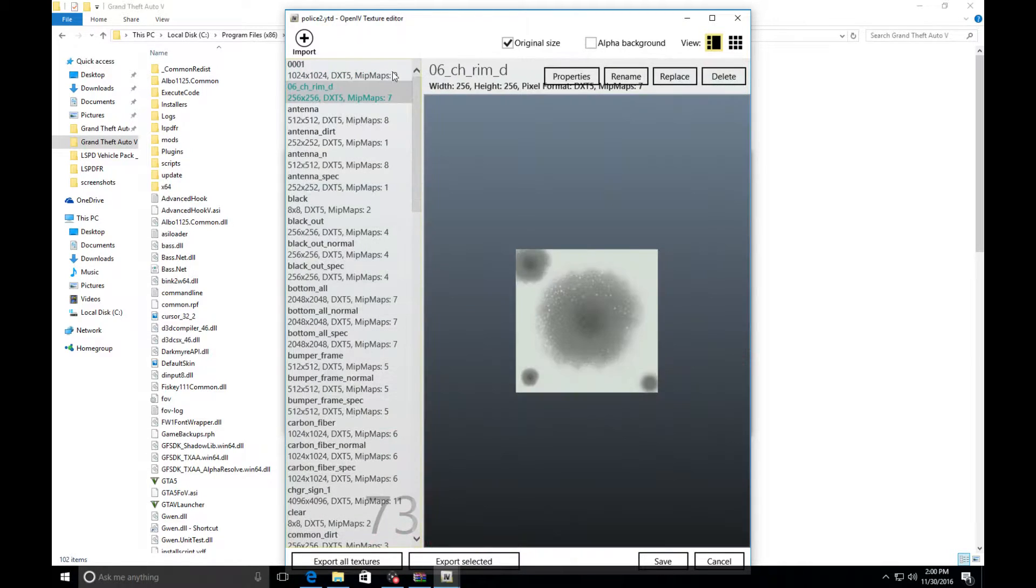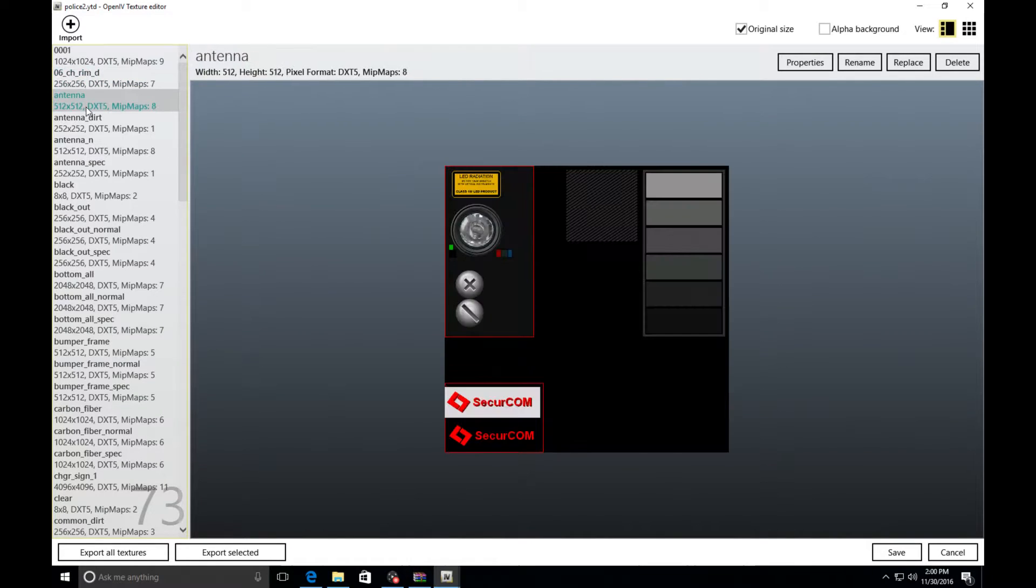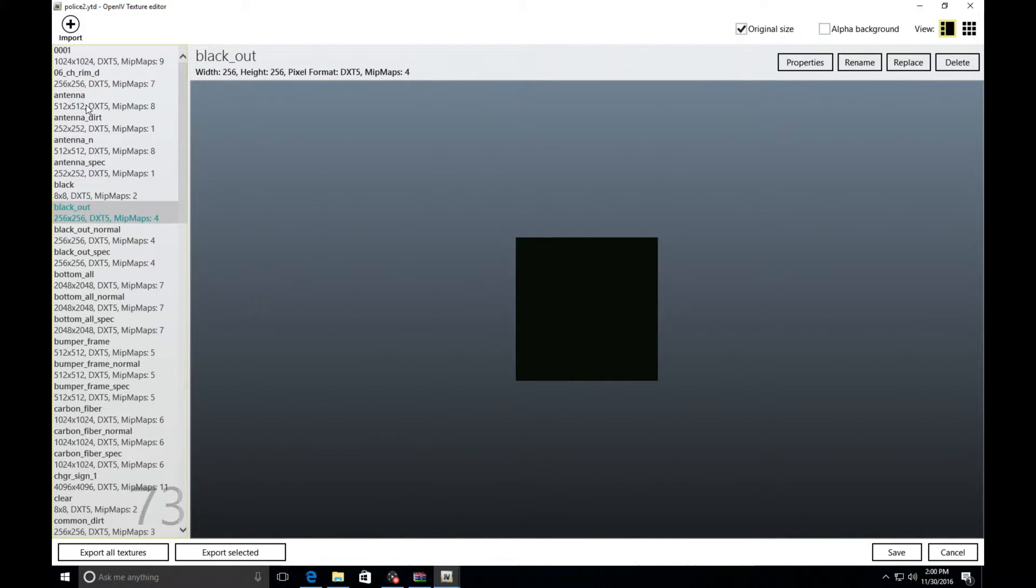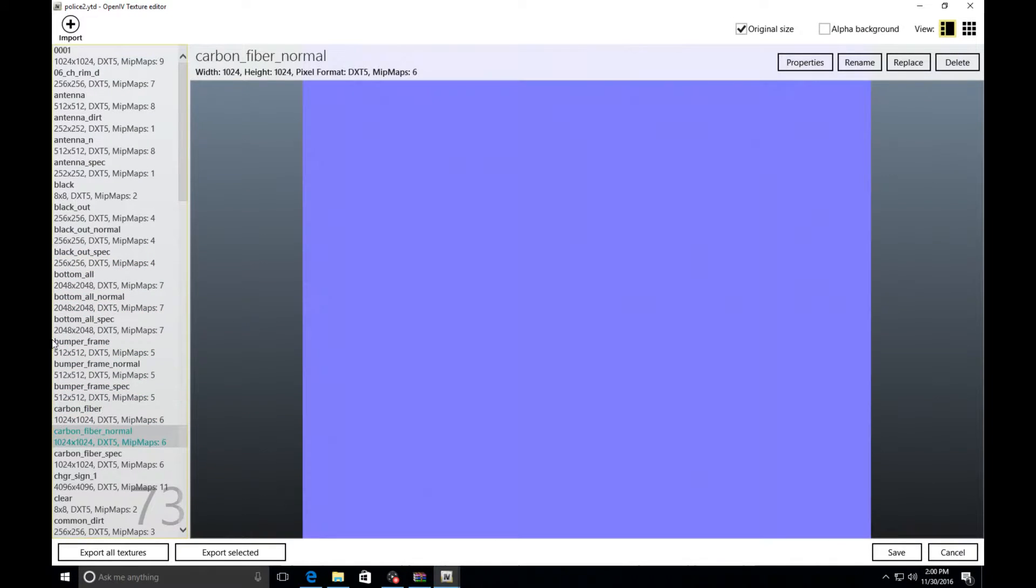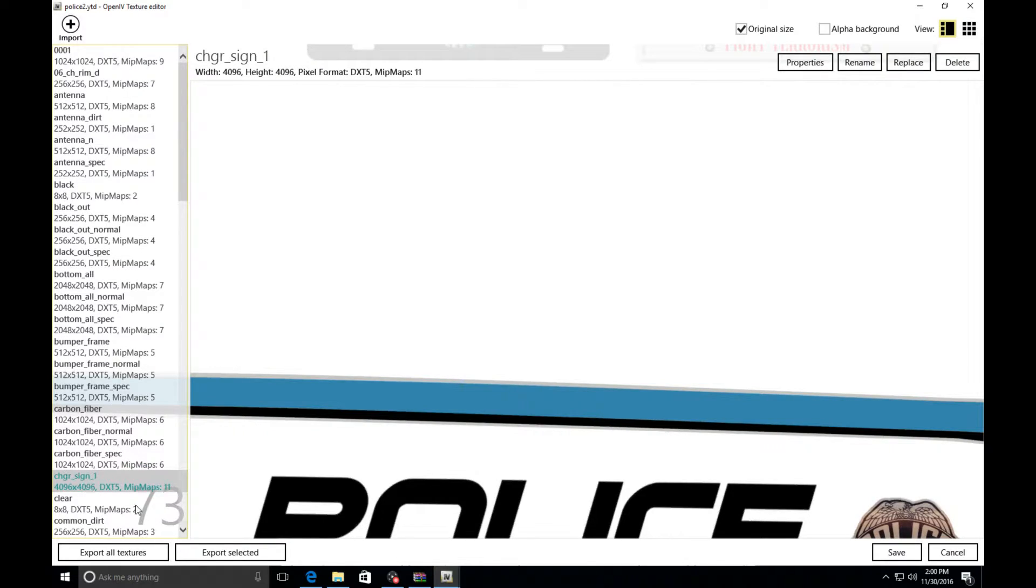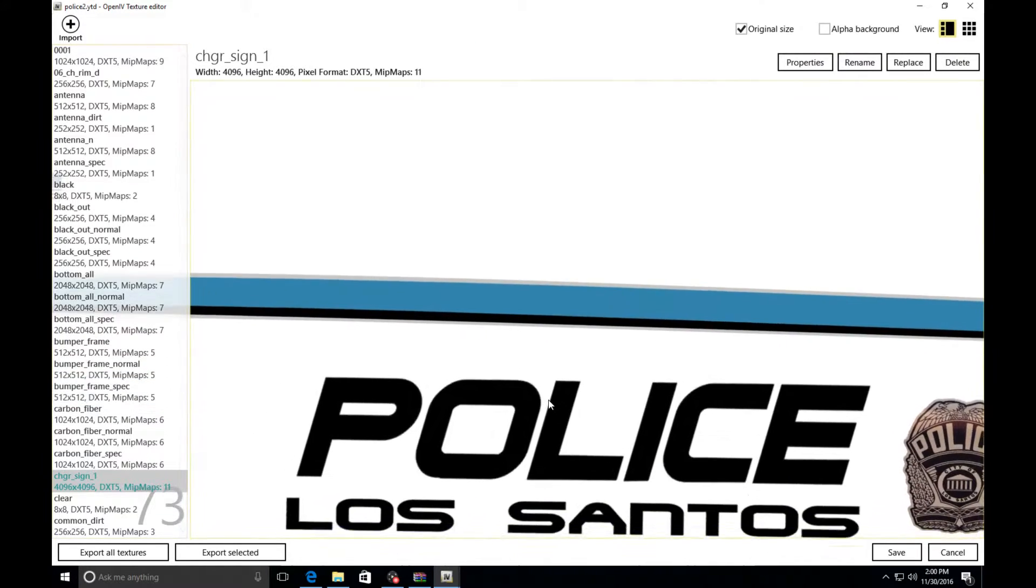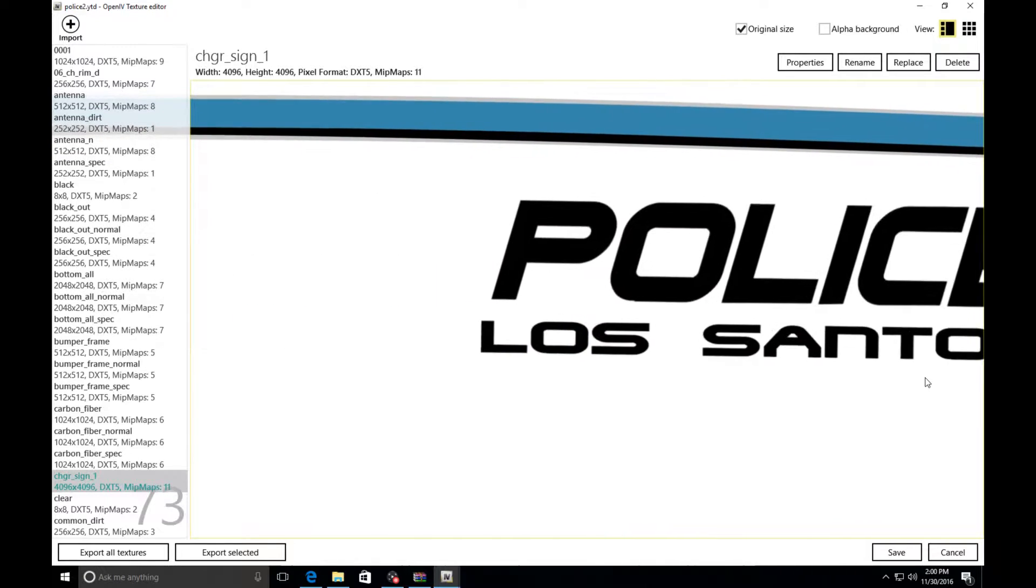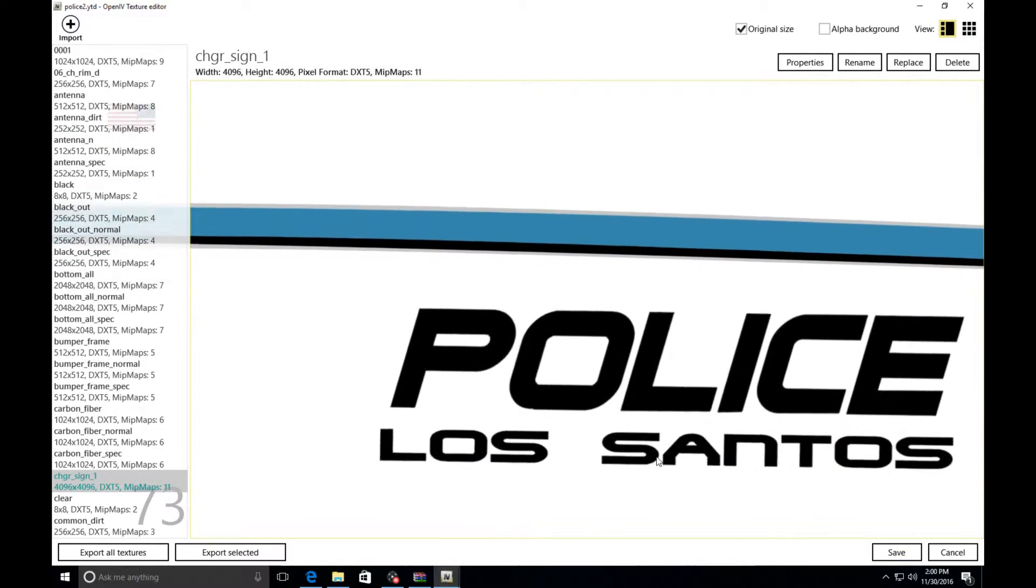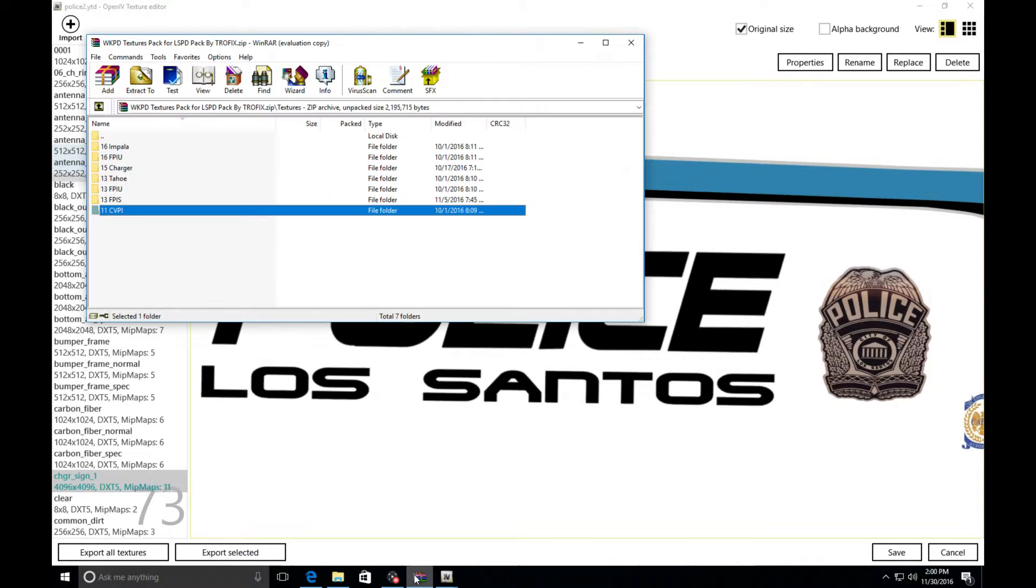I'm going to go to police2.ytd. I'm going to come all the way down to where I see the skin. I'm going to come all the way down till I find the police skin and you'll know the police skin when you get to it because it's usually going to say police. For your Chargers it's going to be right here, you guys see to the right where my mouse is, Charger sign skin. That's the skin I currently have on the car.